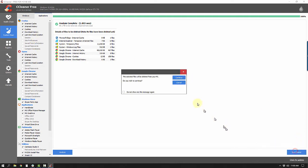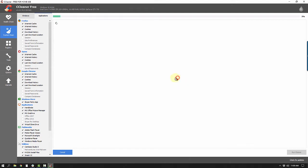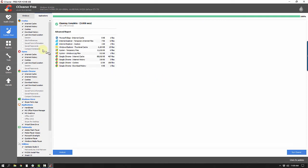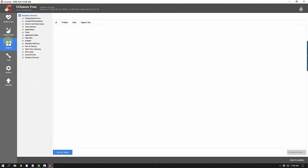I'm going to click Run Cleaner and this is going to delete the files from my PC. This tool alone — just the Custom Clean — if you run it and you haven't run a program like this in a while, you're going to be surprised how much your browsing and page load speed really improves. That's a really cool feature of CCleaner.